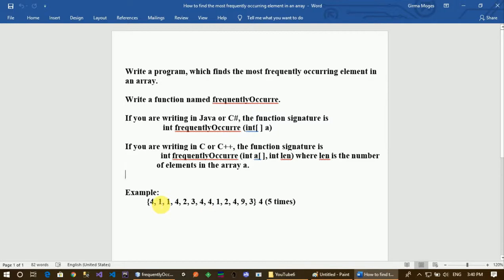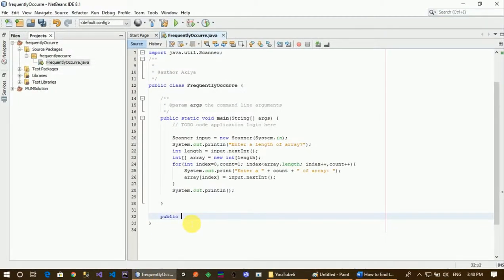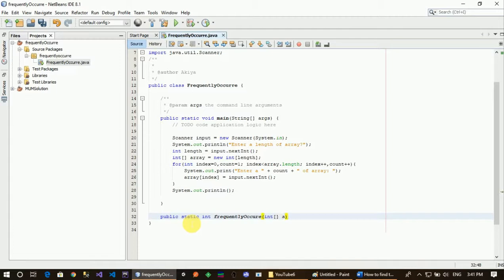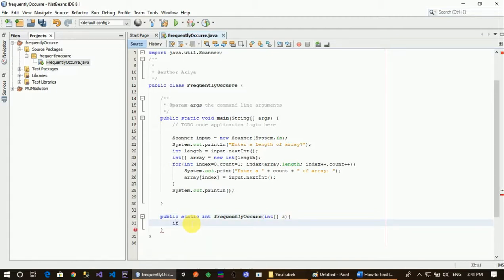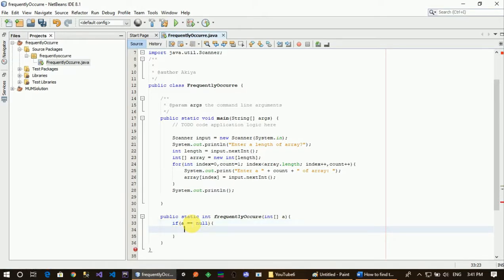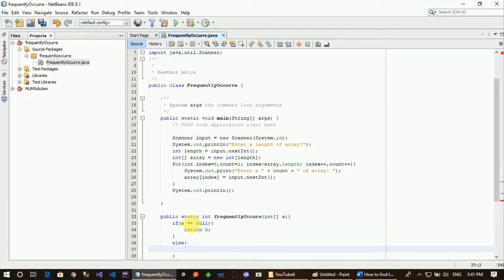Now let's check about that element. We will create a public static function — it's not a void function — it returns an integer. We need to handle a couple of parameters in general. We will check if the array is null or equal to null, then return zero. Also check if the element is null.